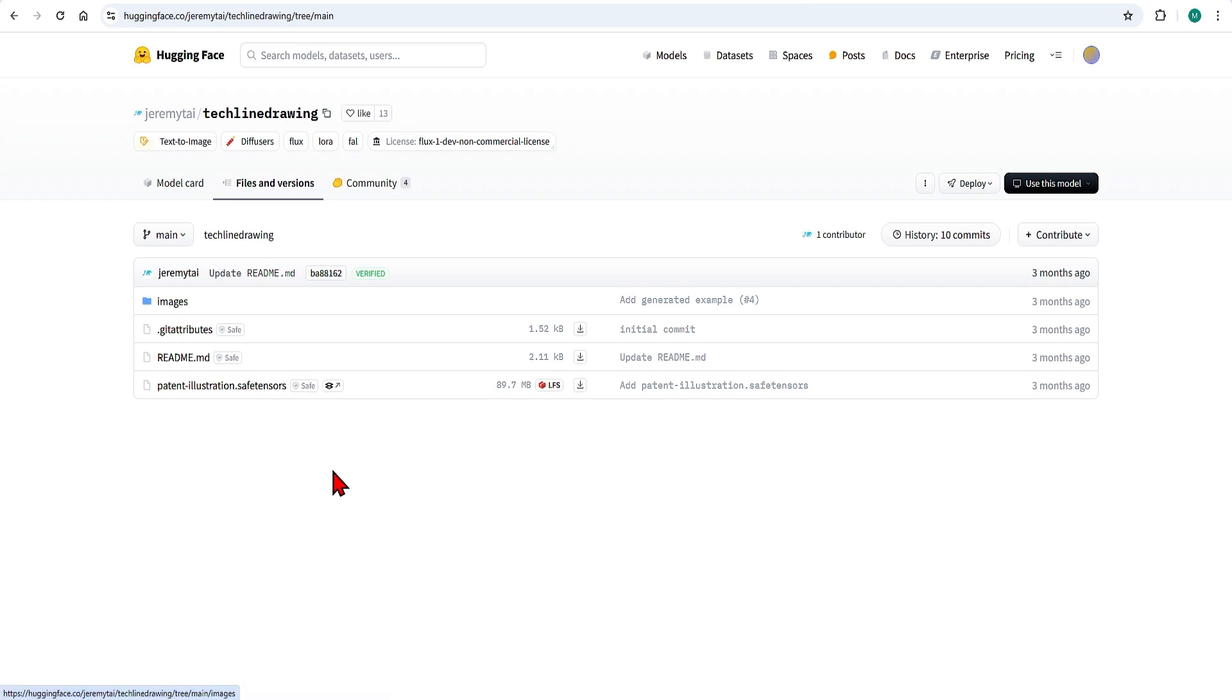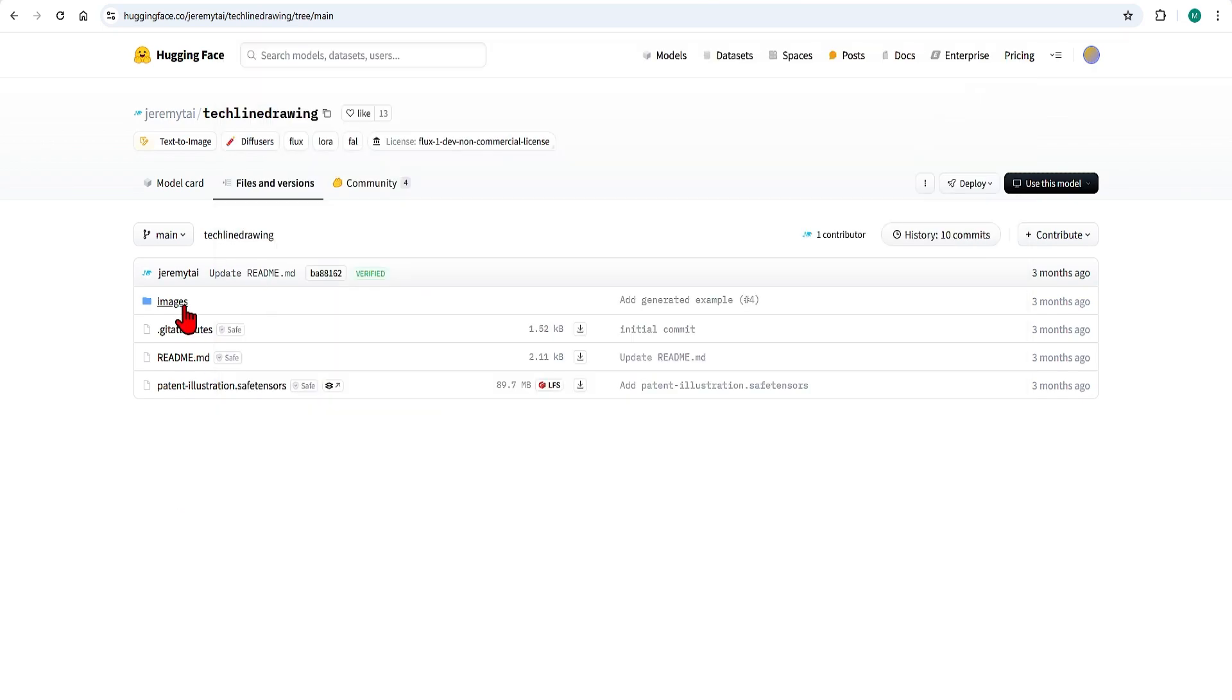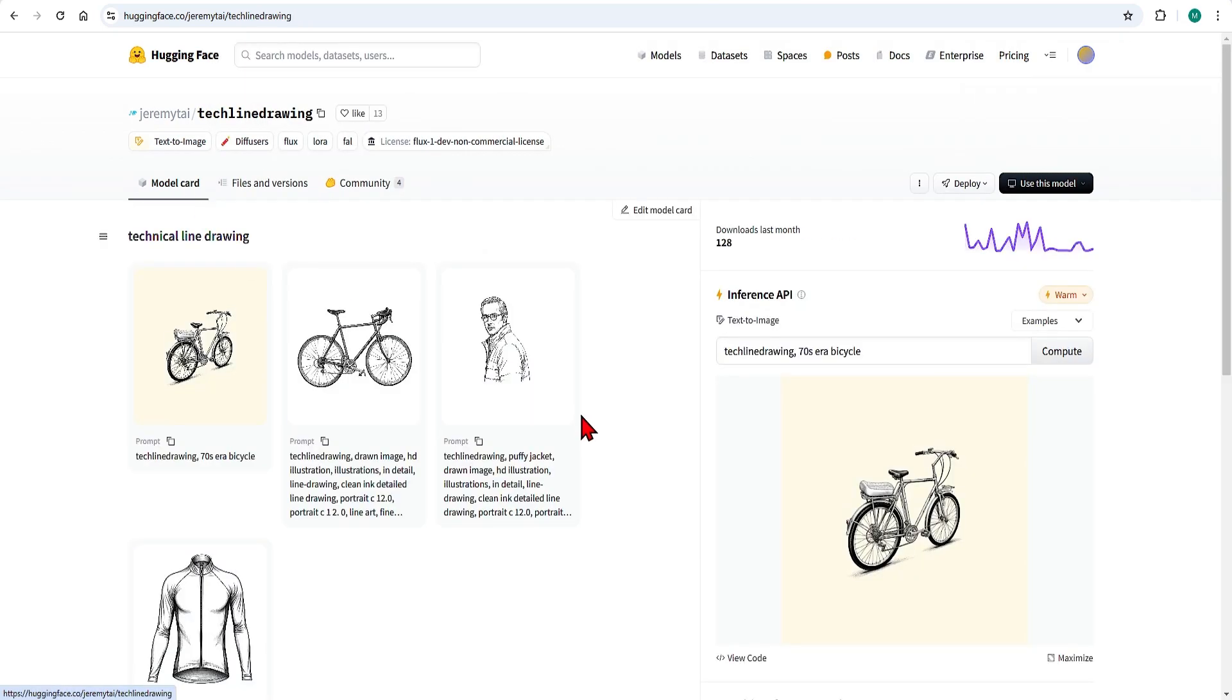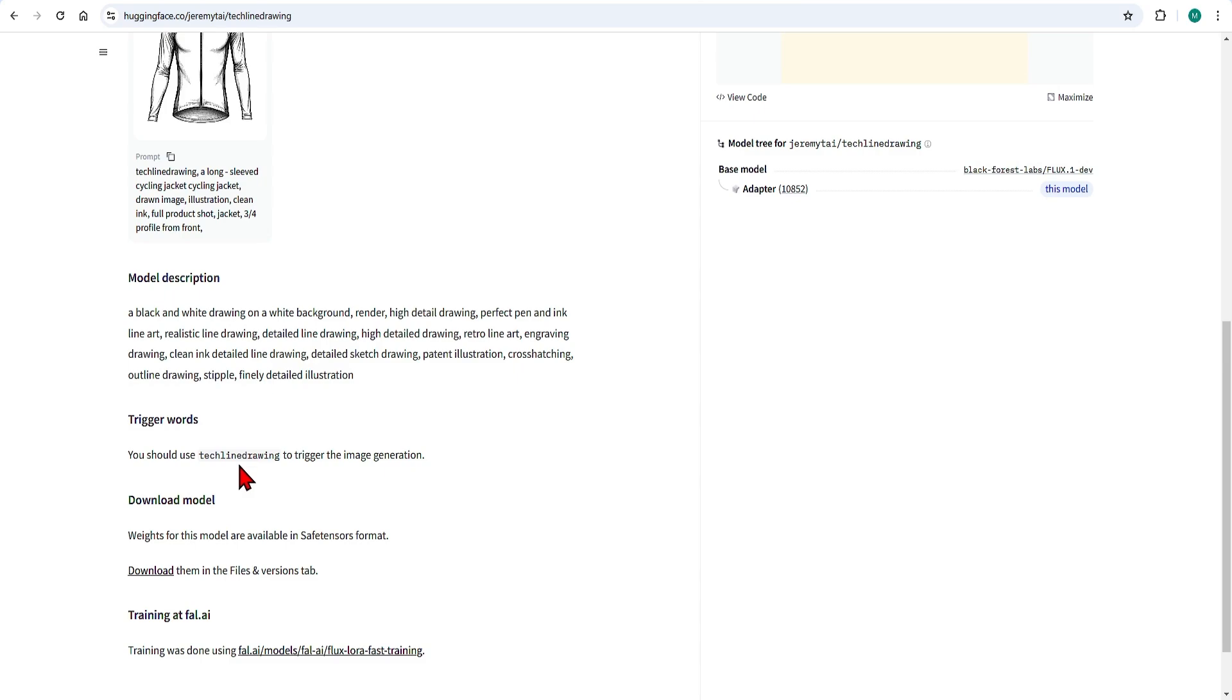It is a very small file size and can be downloaded and added to your LoRa folder. If you scroll down you will see the trigger words used for this tech line drawing.